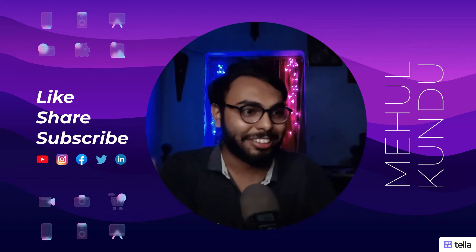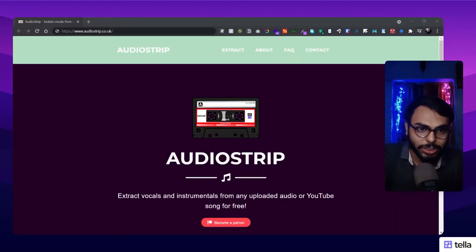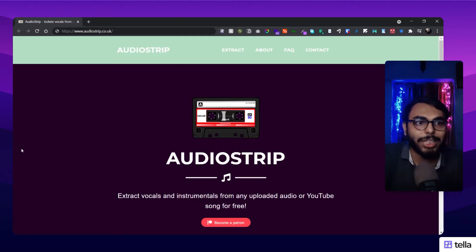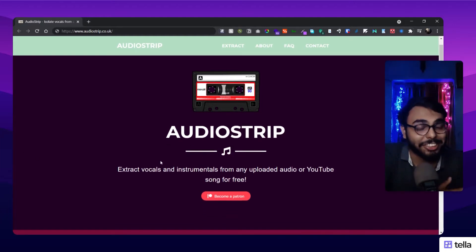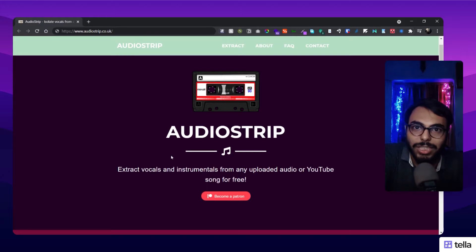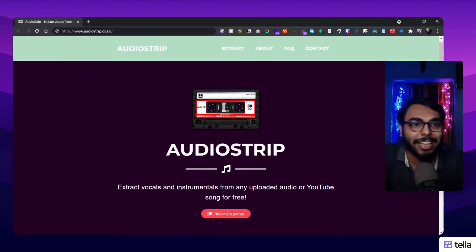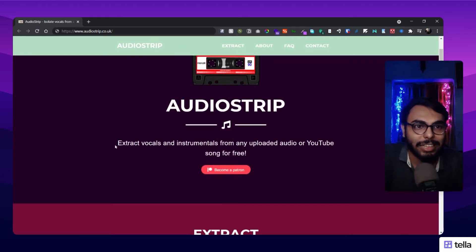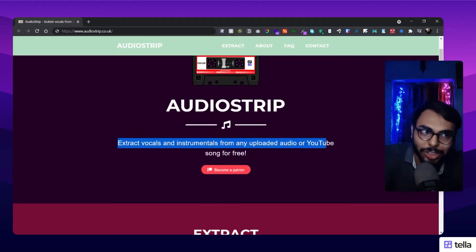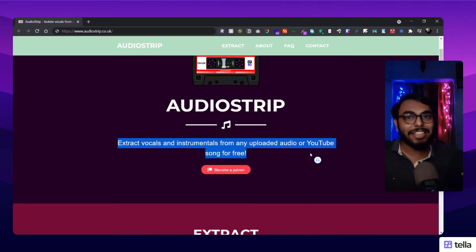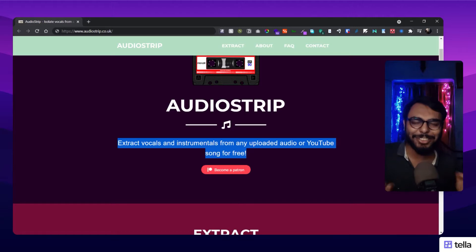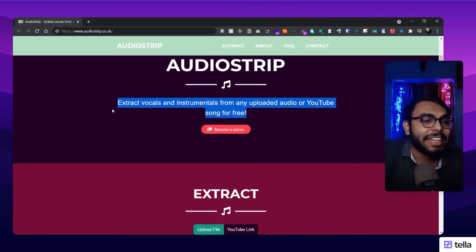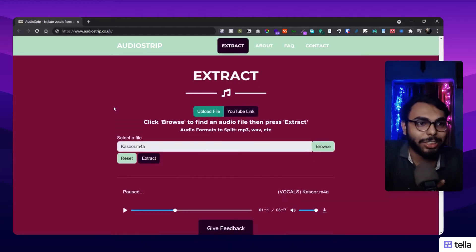Here is today's website, called Audio Strip, and it does what it says - it strips the audio and it's totally free. That's the sweet point of it. As you can see, it says extract vocals and instruments from any uploaded audio or YouTube song, so you can directly fetch YouTube songs here. Really cool, right?